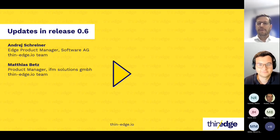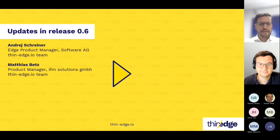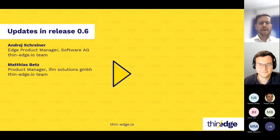André wants to give us a short overview about the new things and the current release 0.6. Let's start right away.